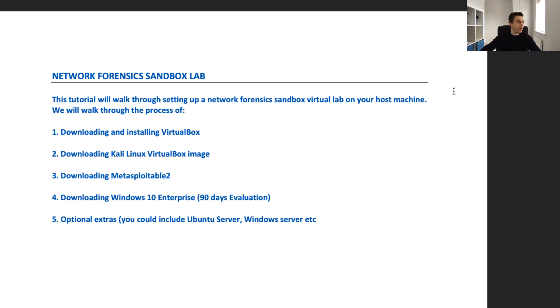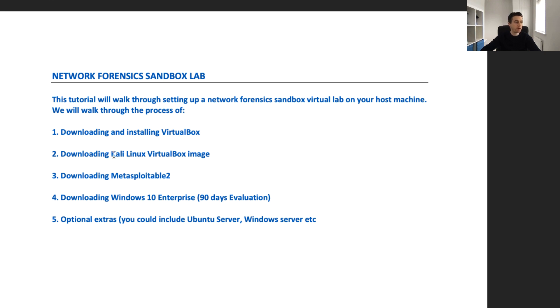As you can see here on my screen, we're going to do a number of steps today. We're going to download and install VirtualBox, which is a virtualization platform.